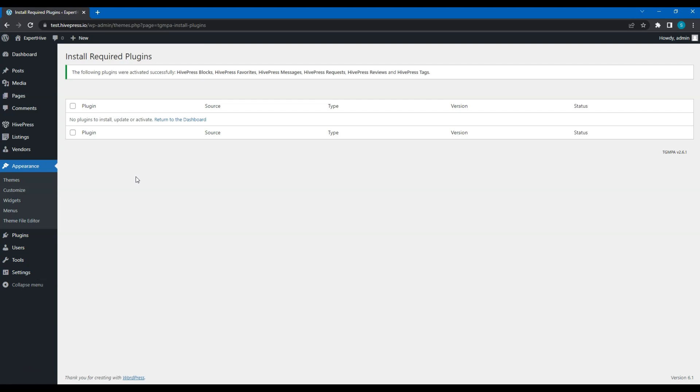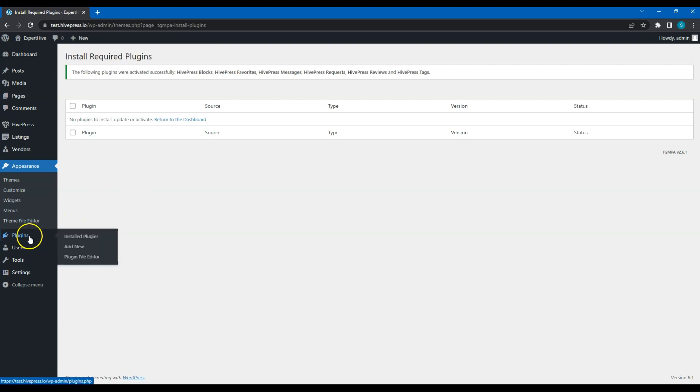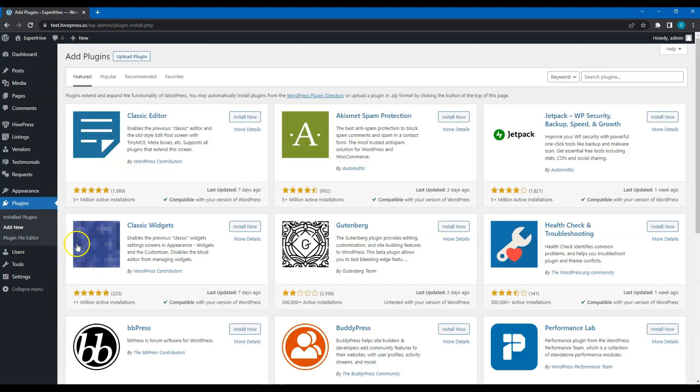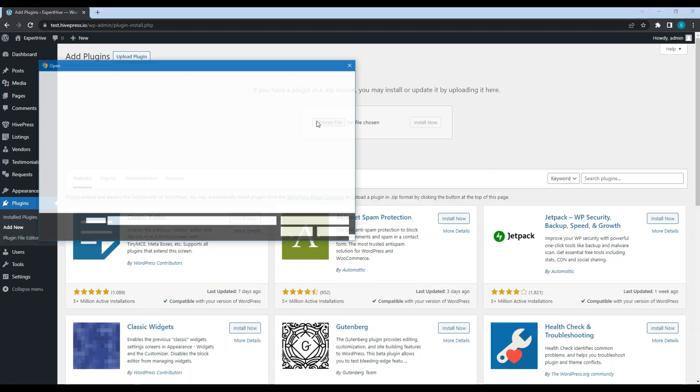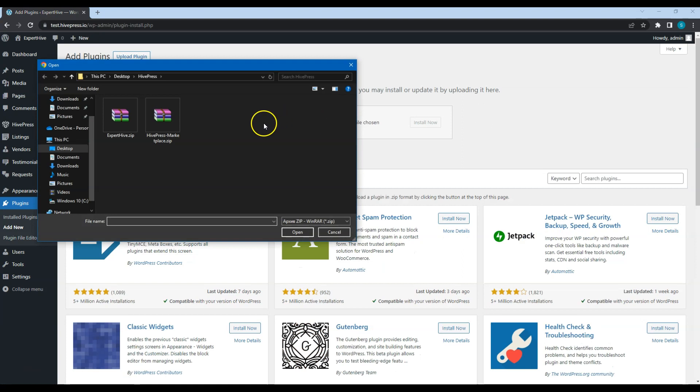Next, you need to install the HivePress Marketplace extension to enable orders and payouts on your website. Please note that this extension is already included with the Expert Hive theme and you don't have to purchase it separately. It will be included in your purchase email as a separate file. To install it, go to the Plugins, Add New section and click on the Upload Plugin button. Select the zip file to upload and proceed by installing and activating it.